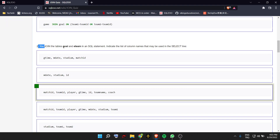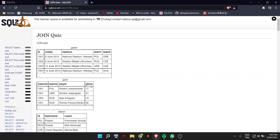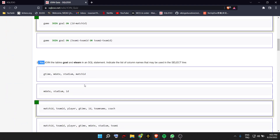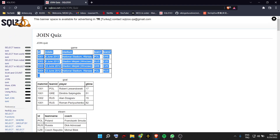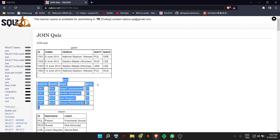If you join the tables goal and eteam in a SQL statement, indicate the list of column names that may be used in SELECT. It's the names of the columns from both tables — those from goal and those from eteam.